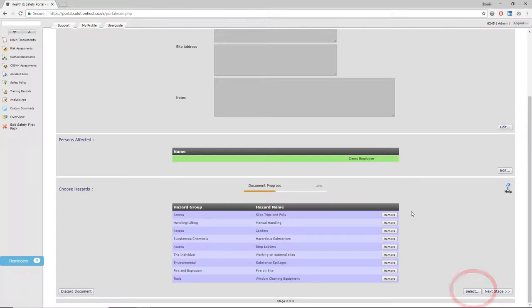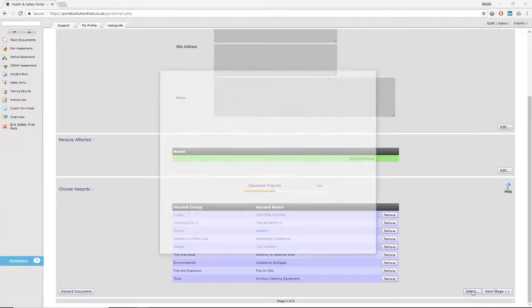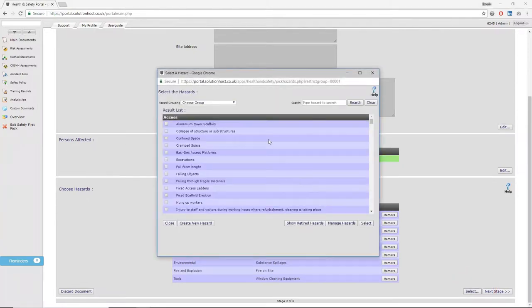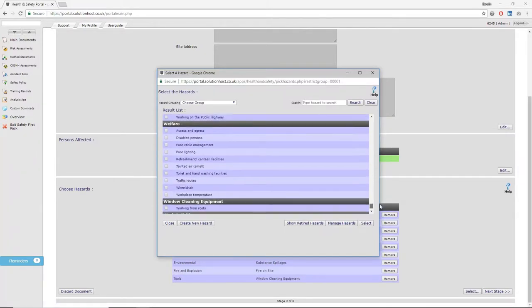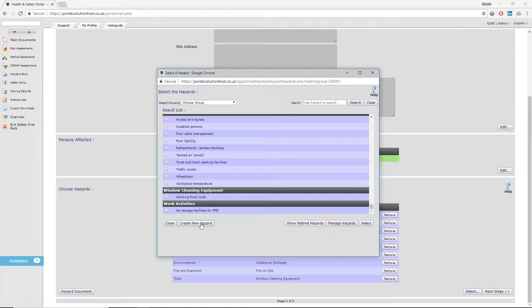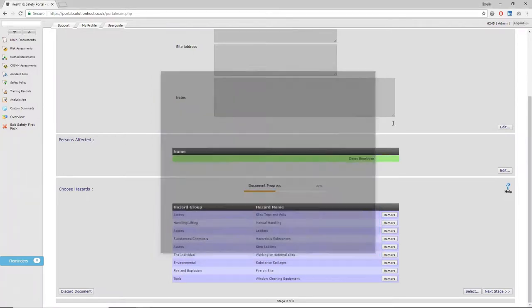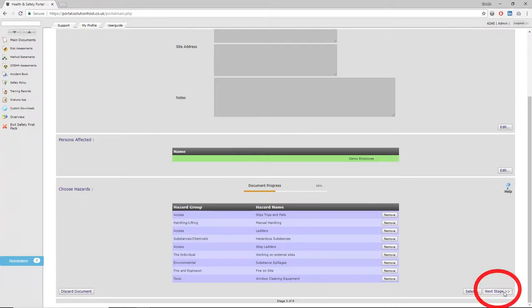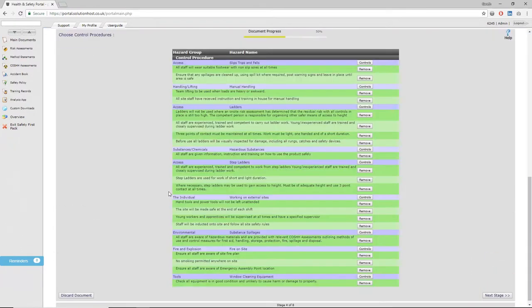The next stage of risk assessment is identifying the hazards associated with that job. Our templates will have most of these built in, but if there's anything specific you want to reference, click select and it'll bring up a pop-up box where you can easily select from thousands of additional hazards that could be relevant to that particular job. Once you've done this, click next stage.